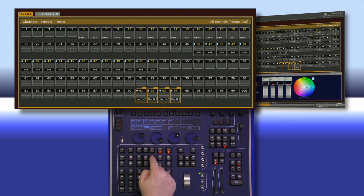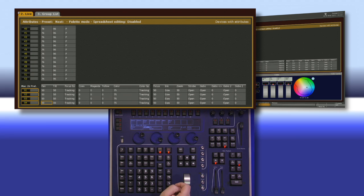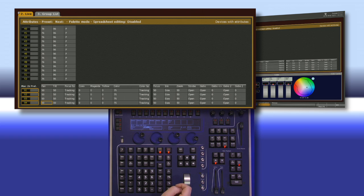I'm going to hit the Attribute key, and notice that this shows us quite a bit more information about our fixtures besides just intensity. It's also showing us some information for our LEDs and our scrollers.